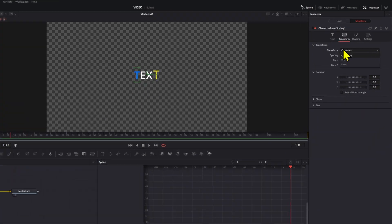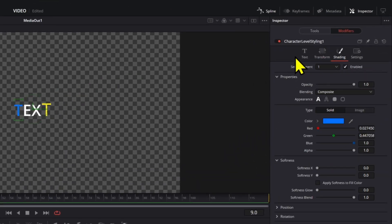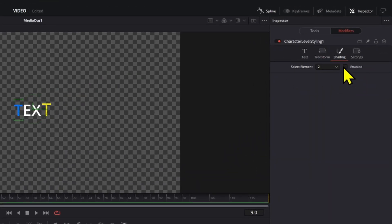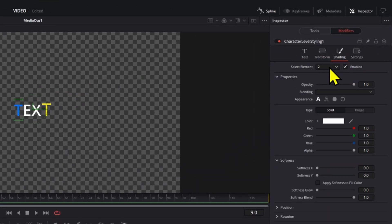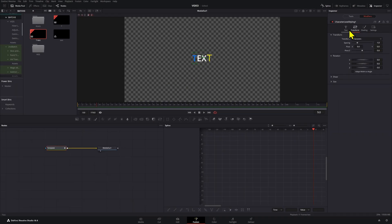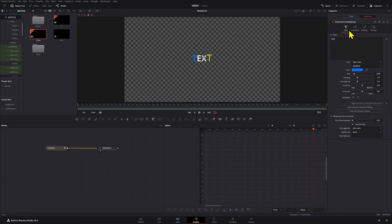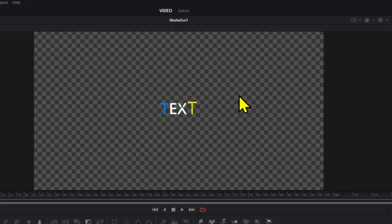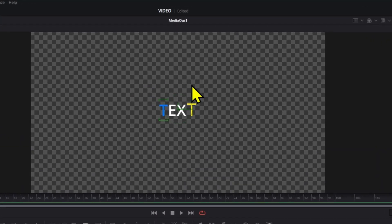But you can play around with all these. You can add more styling levels or shading levels and just create your cool unique font or unique letter for your text so that way you have the control to modify each letter one by one.